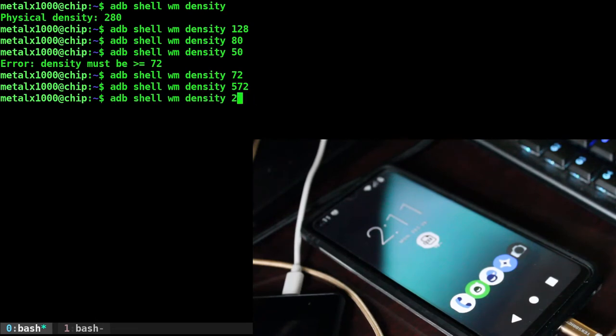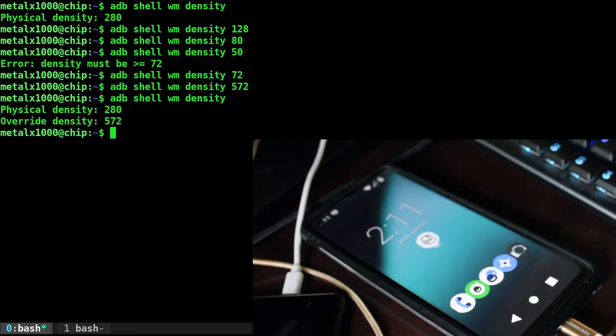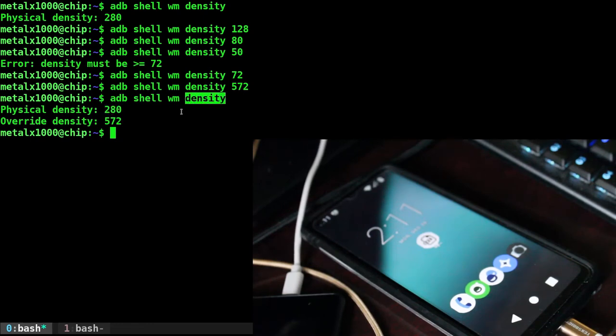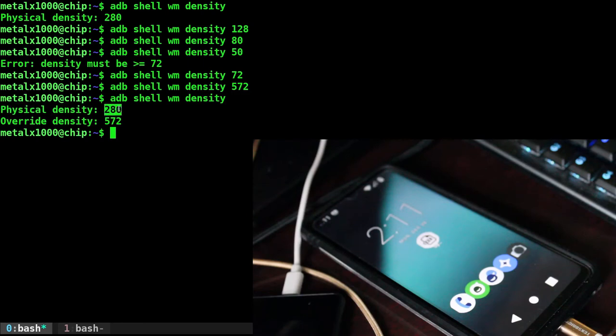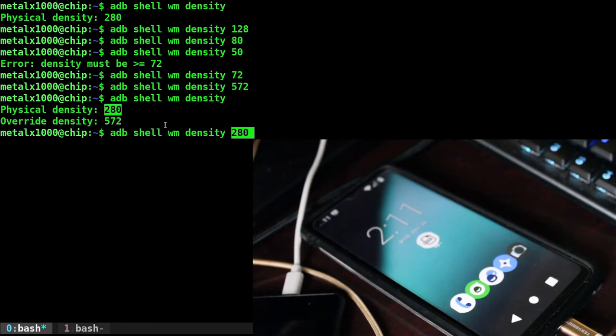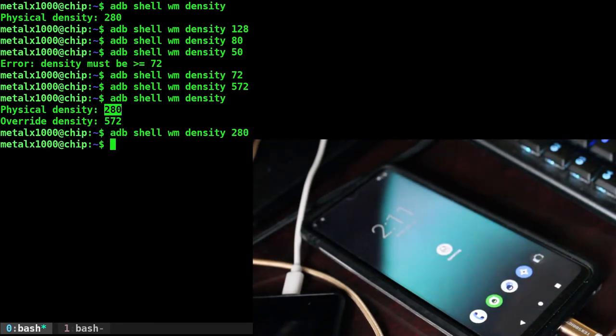And of course, we can always go back to what the default was. So the physical density, if you run the command to check what it is, it will tell you what the physical density is, so you know what the default is. So you can always go back to it. We've overwritten it, so we can now go back to the default density, and we're at the default resolution. And that is how you change the resolution and density of your screen through the shell using ADB.